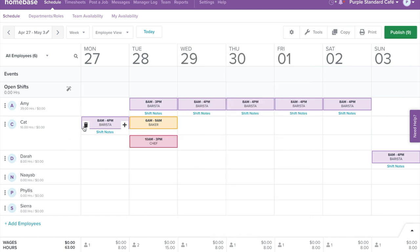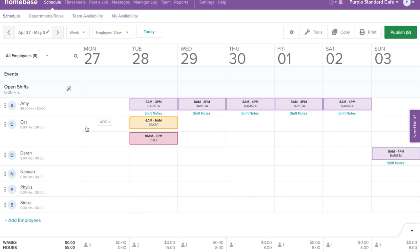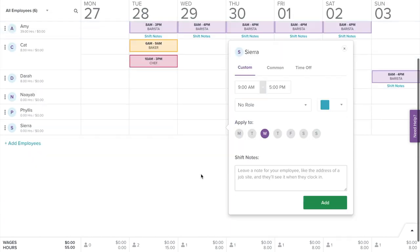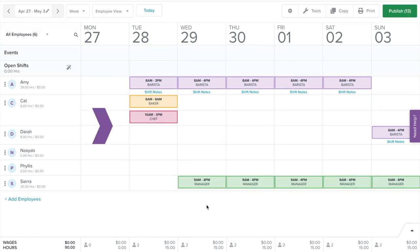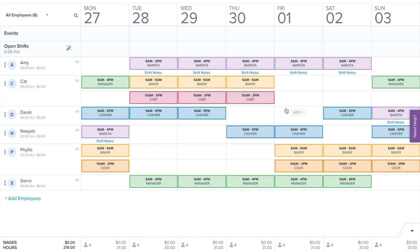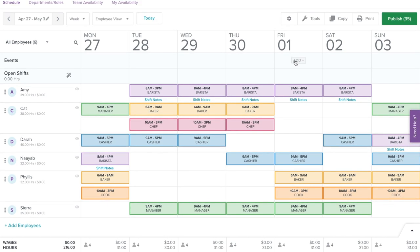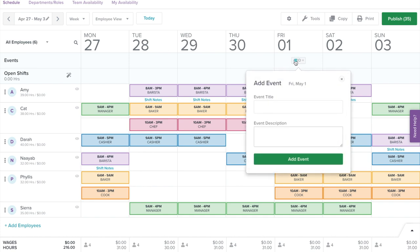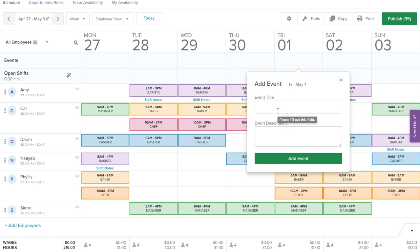To delete a shift, hover over the shift and select the trash can icon. Now repeat the same process until your schedule is complete for the week. You can add special events to your team schedule so your employees always know what's coming up. Find the box under the date of your event in the event row and select Add. Enter in the title and the description of the event, then select Add Event.